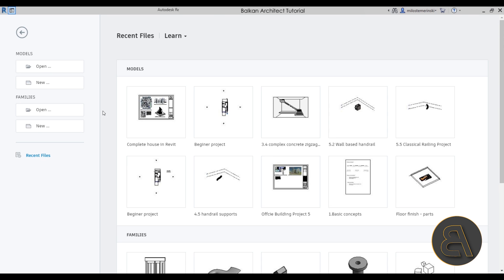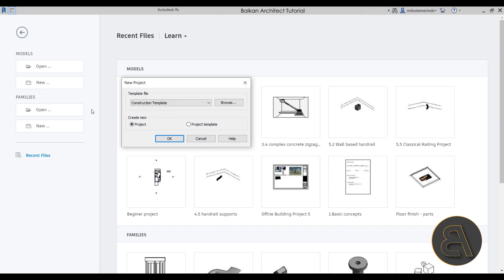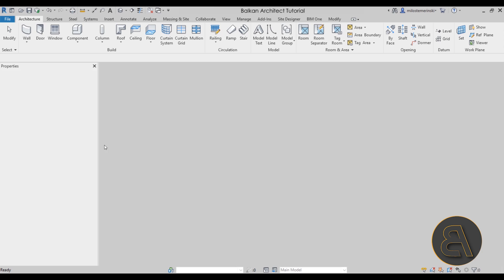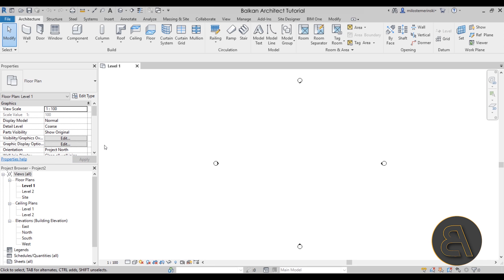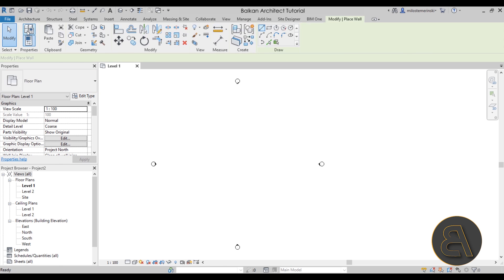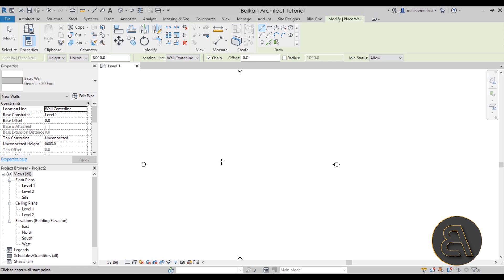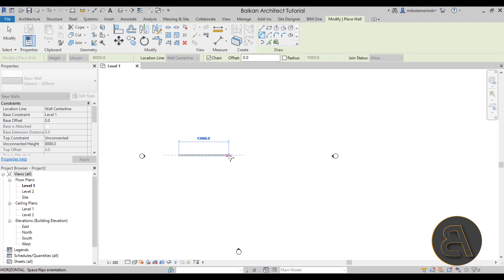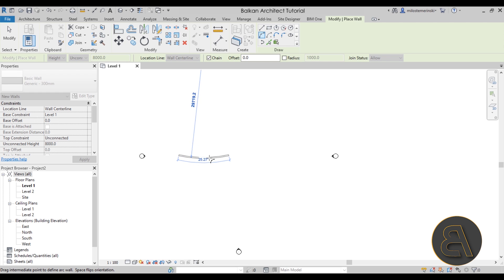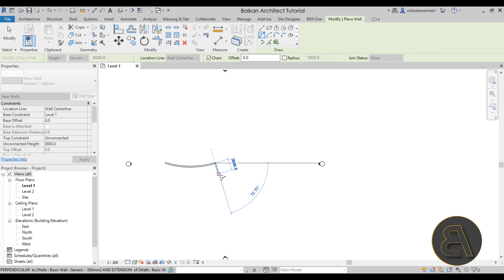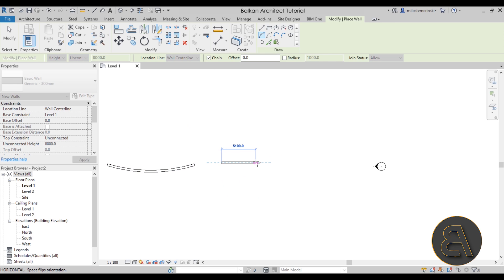Here we are in Revit. For this demonstration let's quickly create a new project — go to Models, New, choose the architectural template, click OK. The first thing we need is a wall. I'm going to use the wall command and choose the 300 millimeter generic type. If you're working with an arc that's not too deep — a wall that's long and the angle isn't too large — you're not going to have that many problems.